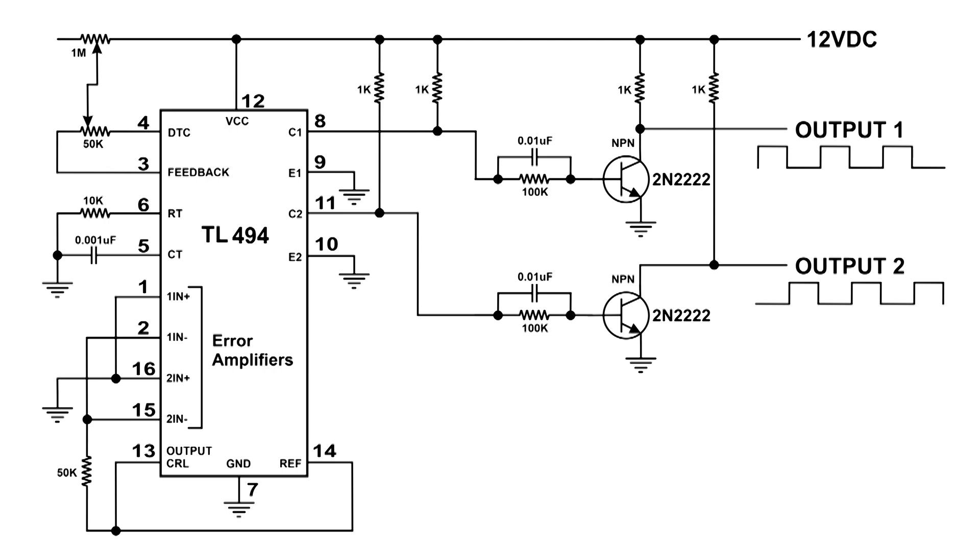A few things I want to point out: in the upper left hand corner is the 50k ohm resistor. When we vary that, it's going to vary the duty cycle of the output of this chip, which is pins 11 and 8.